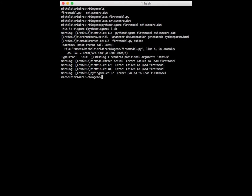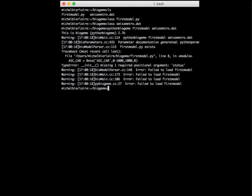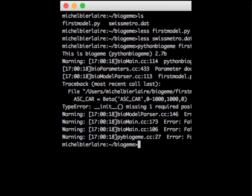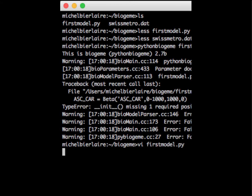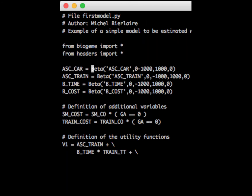We tried to estimate the model but it didn't work. Python Biogen reported a problem at line eight in the definition of ASC_car. When we look carefully, we realize that the beta function should take five arguments, but here we have only four. We had omitted a comma between zero and minus one thousand. This illustrates how errors are reported by Python Biogen. We have now included the missing comma and will estimate the model again.